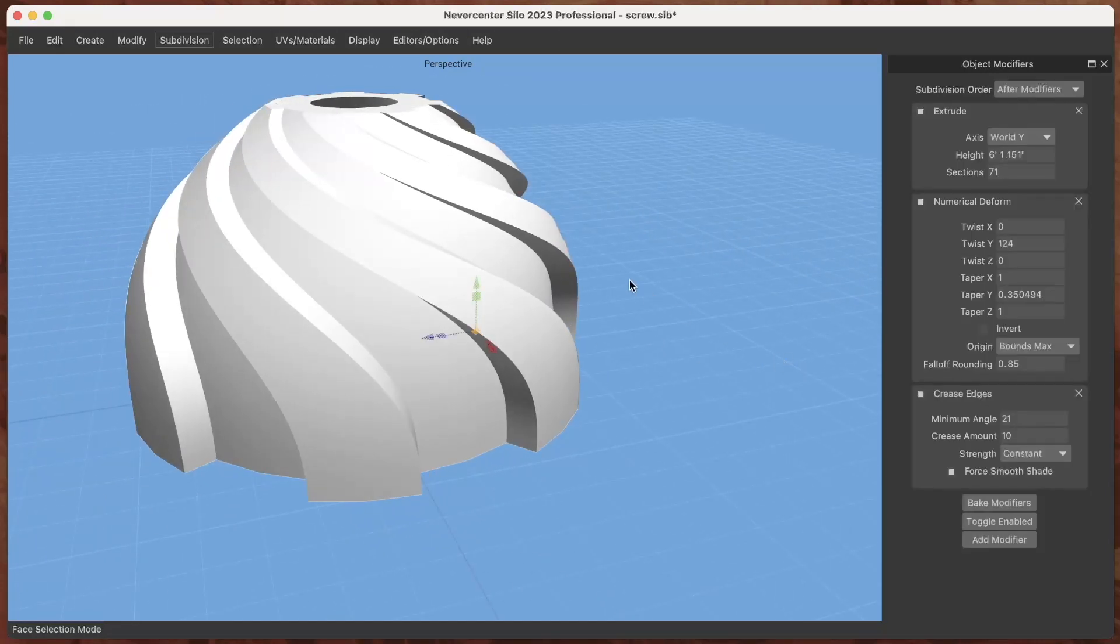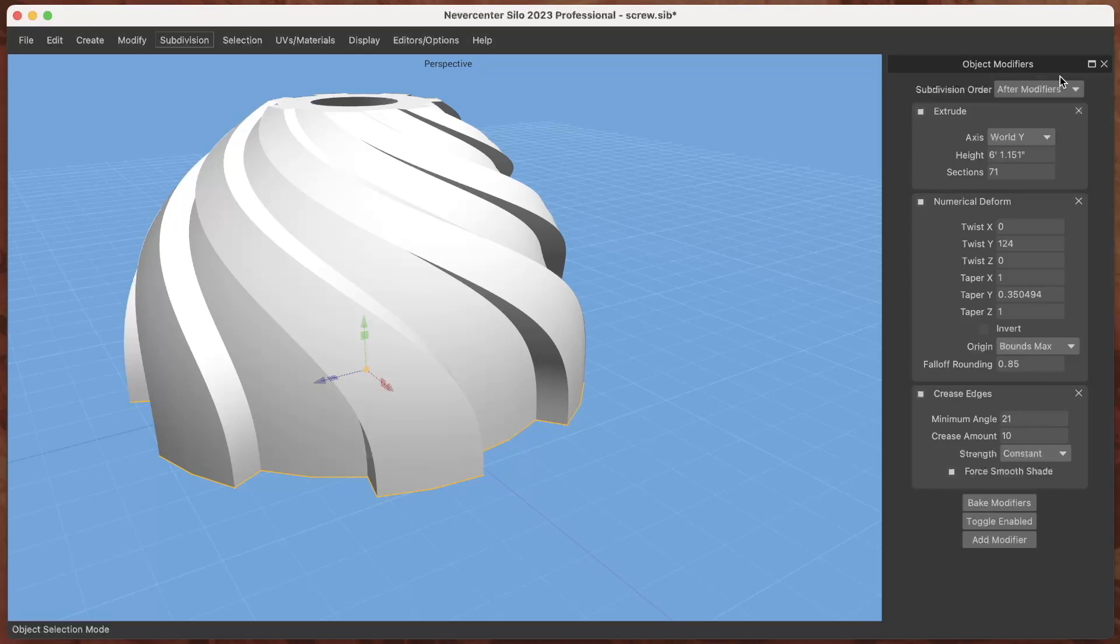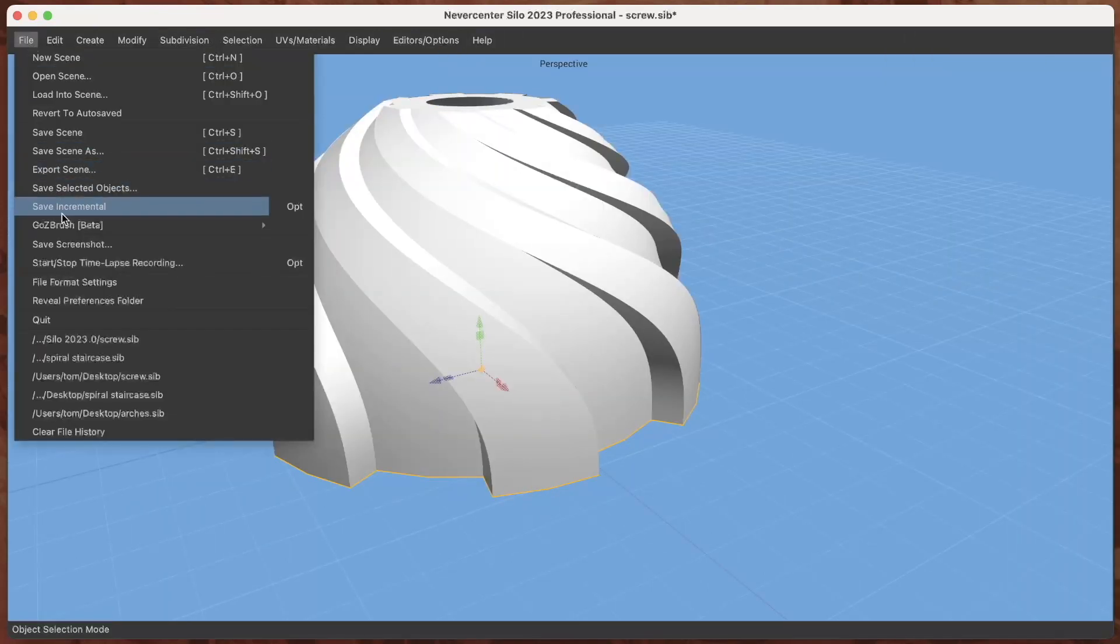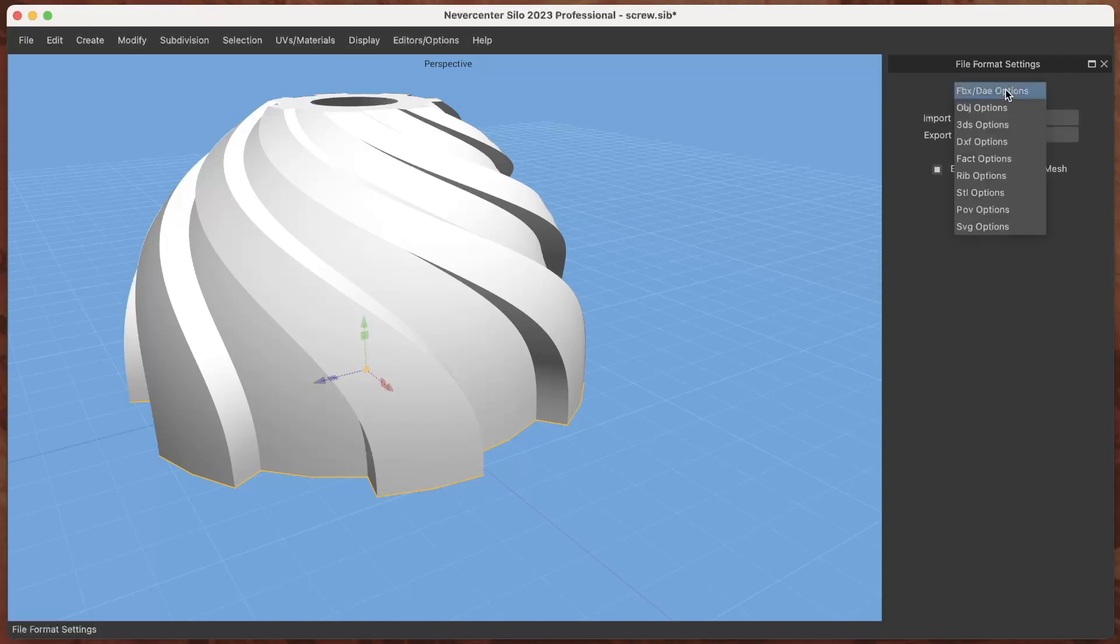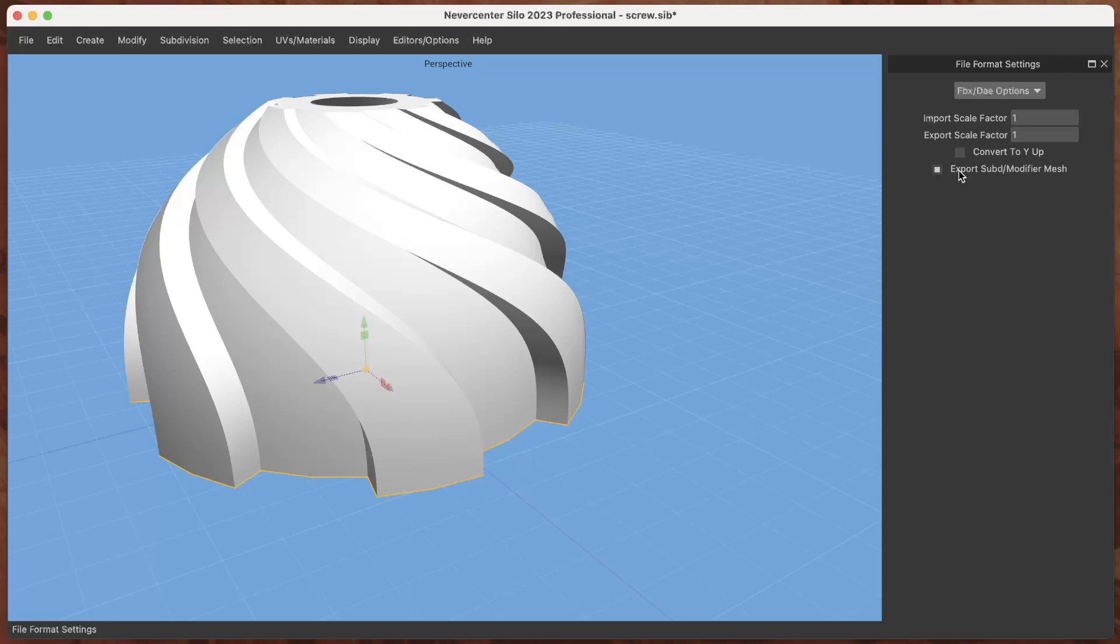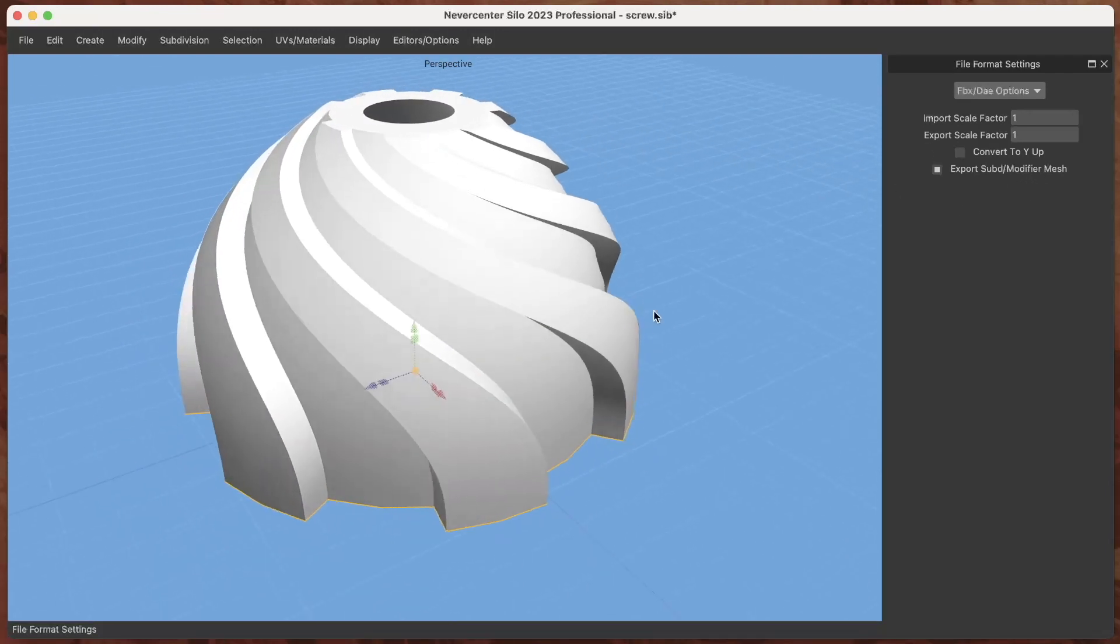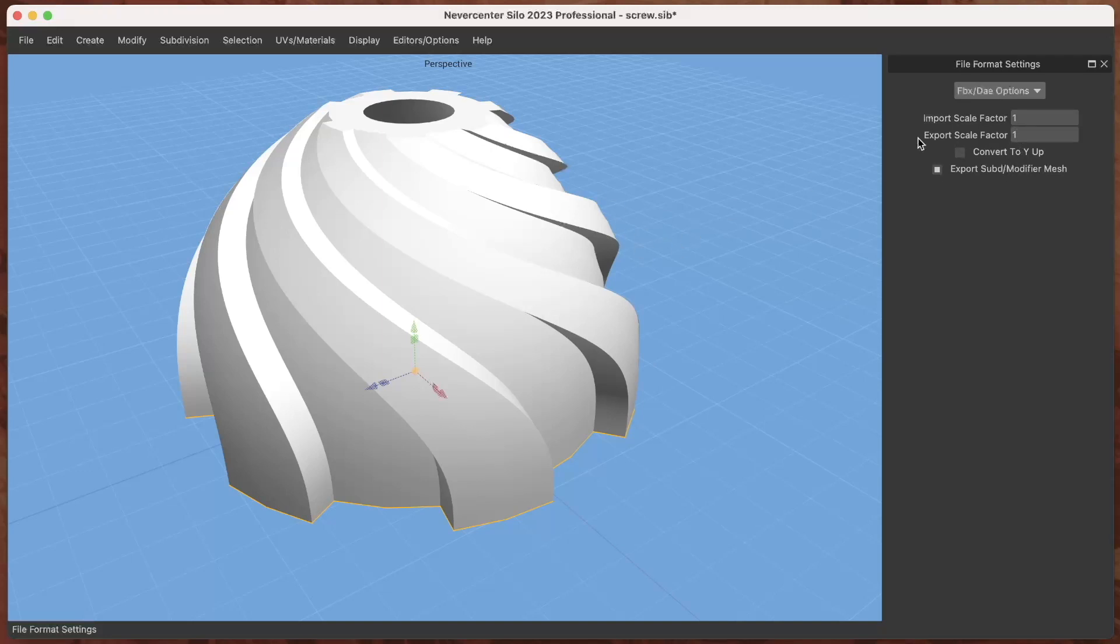But often you'll want to only bake your modifiers on file export. So if I go into the file format settings you can see for each of the import export formats you can check this checkbox that says do I want to export the refined mesh of the subdivisions and or modifiers. So you can have this file saved as a SIB file but then anytime you export it it will apply those modifiers and that can be handy for lots of things.